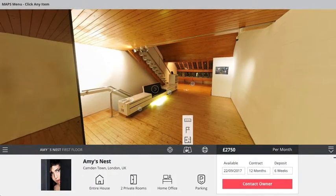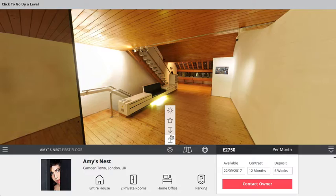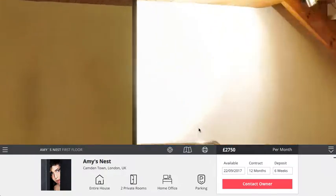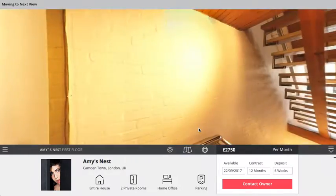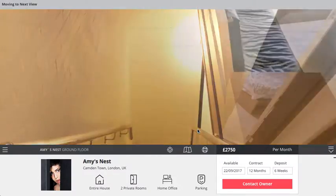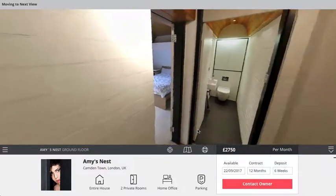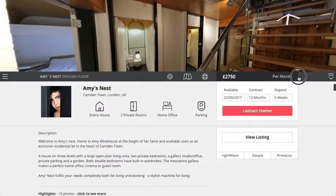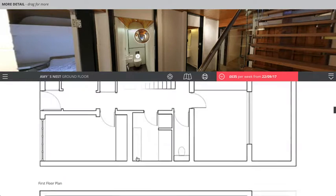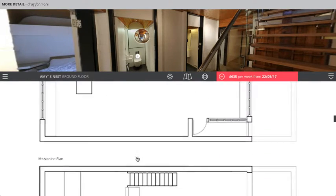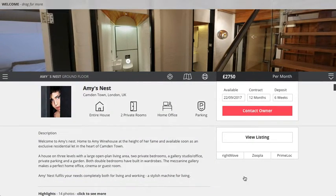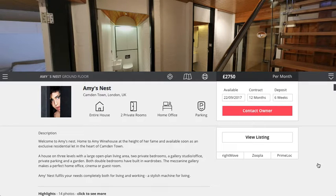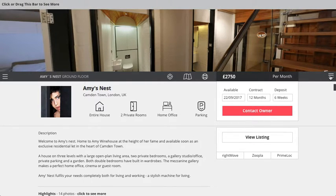We can also navigate — for example, going downstairs — and will be taken down to the lower floor. We can incorporate lots of other types of information including forms and contact details, for example if you wanted to book this property.